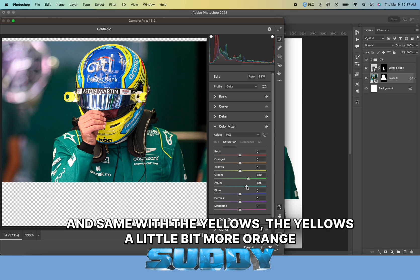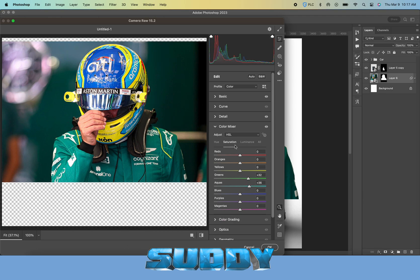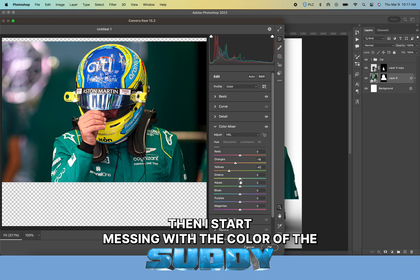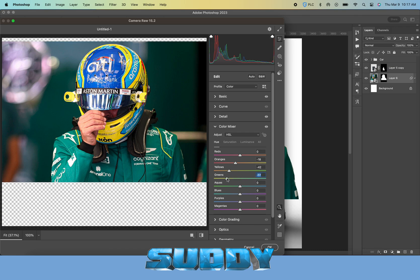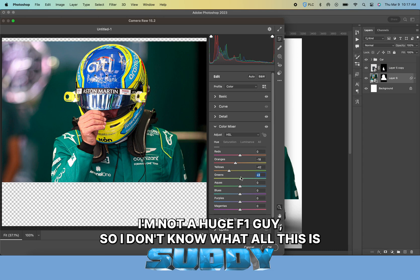I like to decrease contrast and up the shadows a little bit just to make sure there's more in view. I like to bring the oranges a little bit more red and same with the yellows—the yellows a little bit more orange.